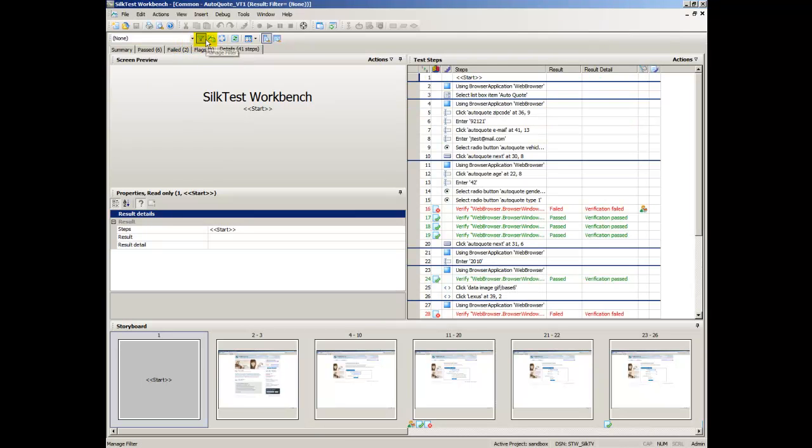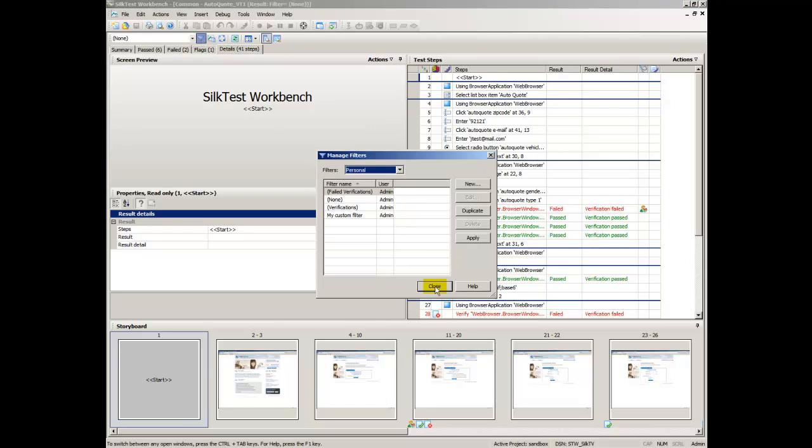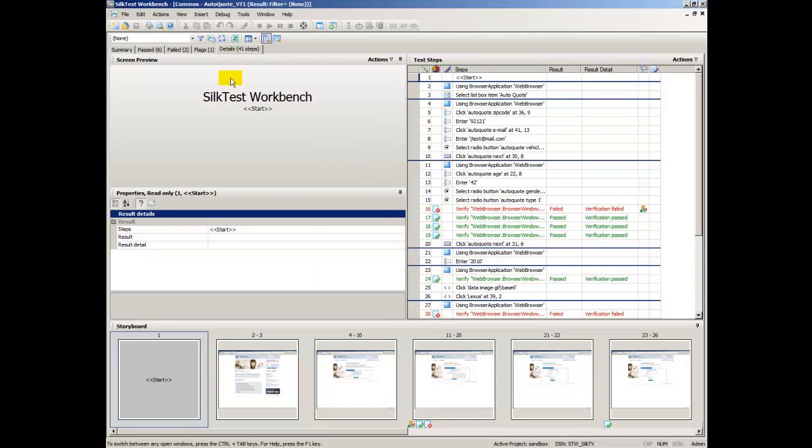Manage Filters opens the Manage Filters dialog box from which you can create, edit, and apply result filters.